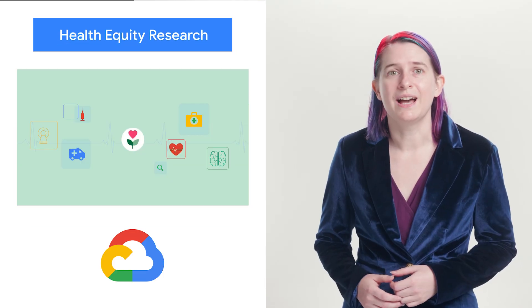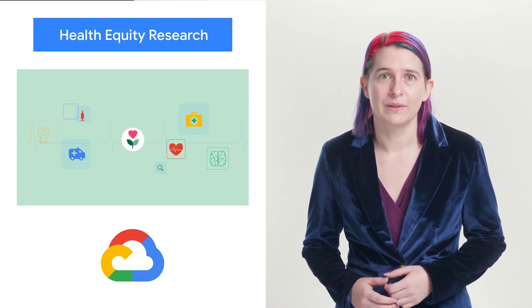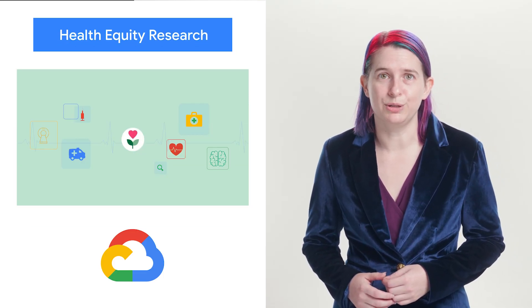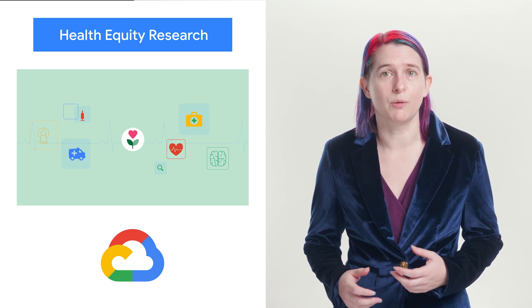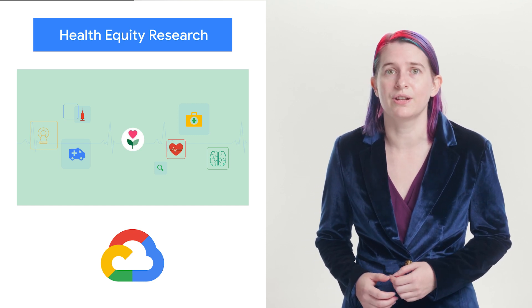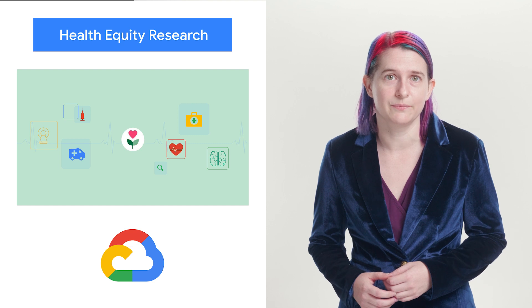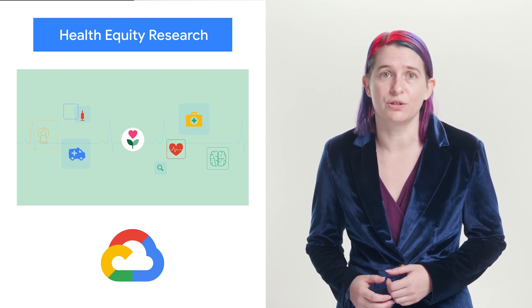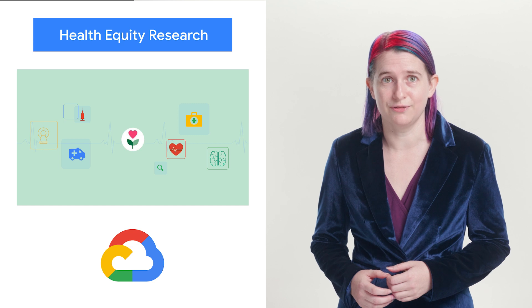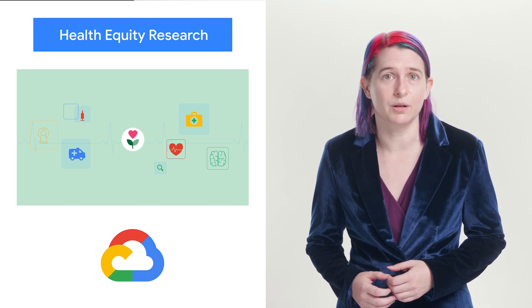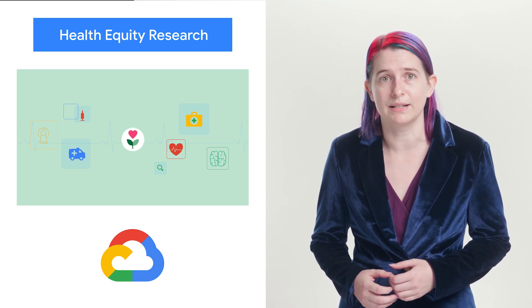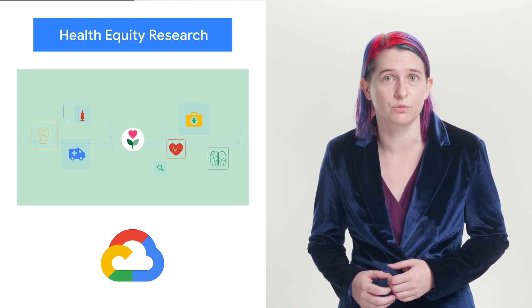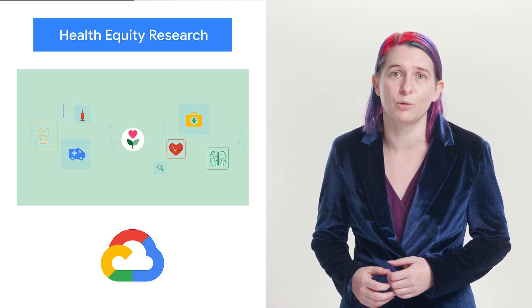Google is committed to helping everyone everywhere be healthier. As part of the global health equity community, we have an opportunity to ensure our products, services, and research help everyone live healthier lives. In keeping with that goal, we recently announced the Google Health Equity Research Initiative, designed to improve health outcomes for groups disproportionately impacted by health disparities or negative social and structural determinants of health. Learn more on the blog.